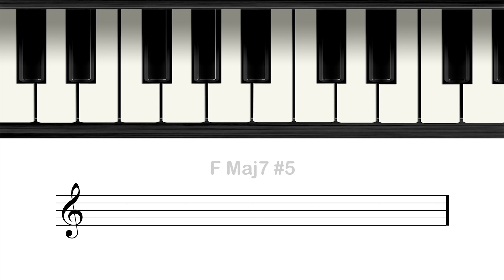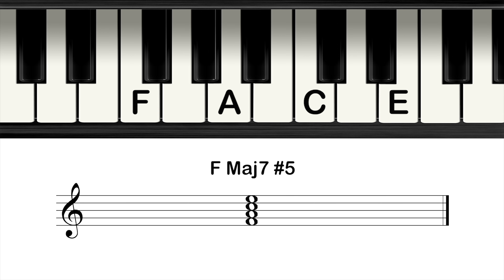The next chord is the major seventh chord, also known as a major seventh sharp five. So make an F major seventh chord and raise the fifth. Make a major seventh with the notes F, A, C, and E, and then make the note C to a C sharp.